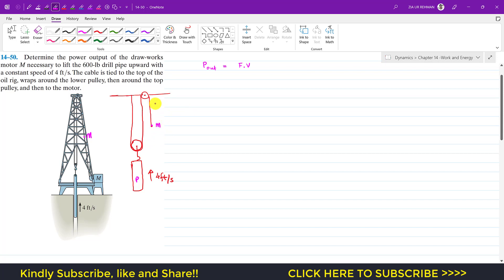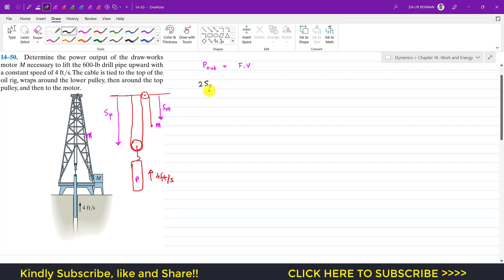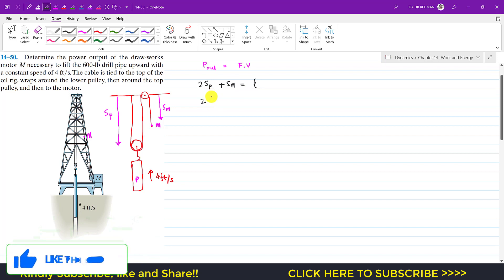Using dependent motion kinematics: let sp be the position of the pipe, and sm be the position of point M from the datum. Writing the rope length equation: 2·sp + sm = constant rope length. Taking the derivative with respect to time: 2·(dsp/dt) gives the velocity of the pipe, plus the velocity of the motor, equals zero.